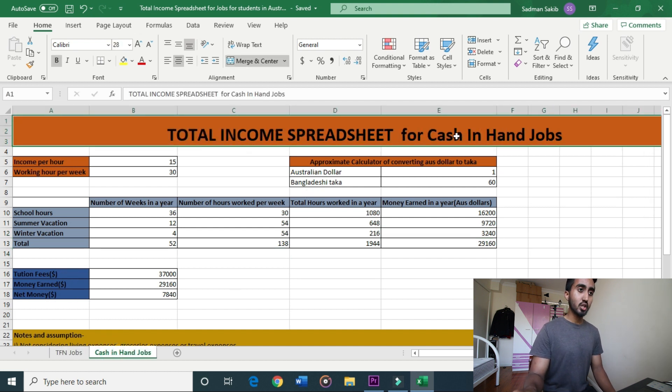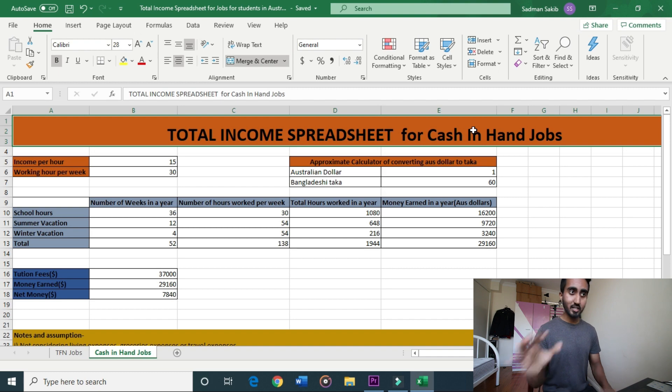Cash-in-hand jobs are illegal, but some students do them. There is a limit — you are allowed 14 hours of work in two weeks on a student visa.